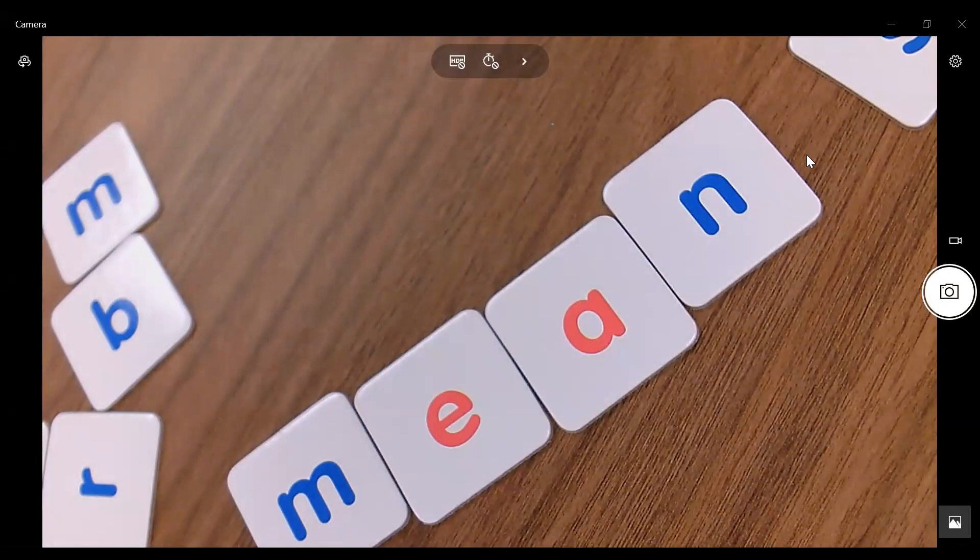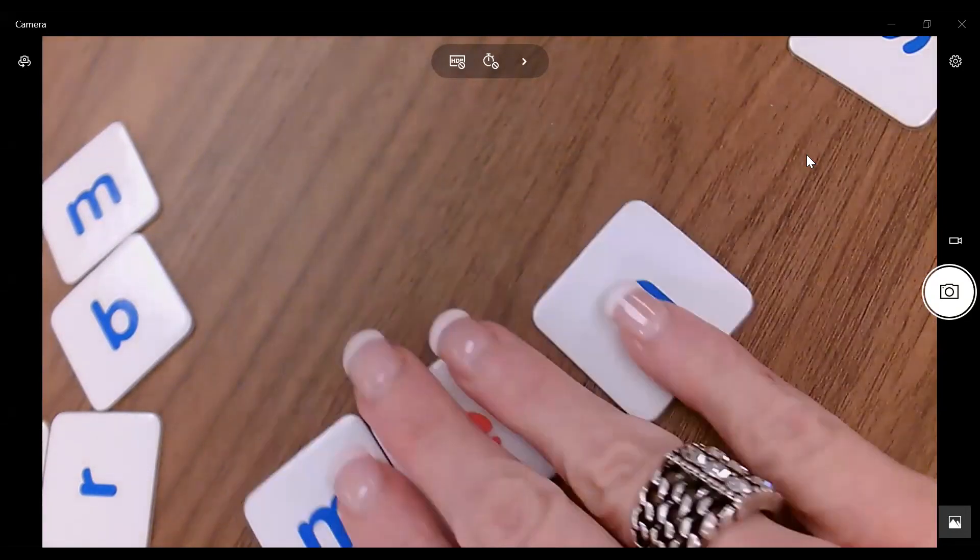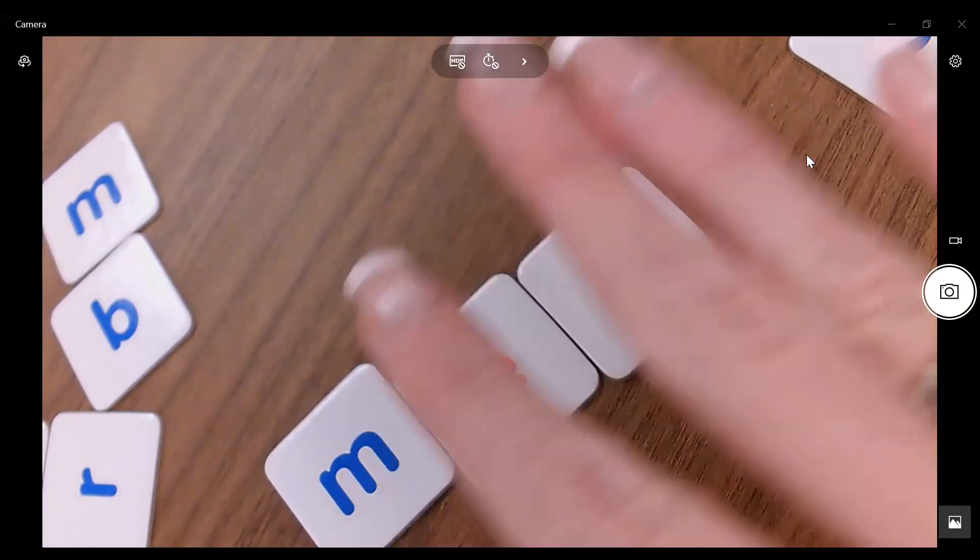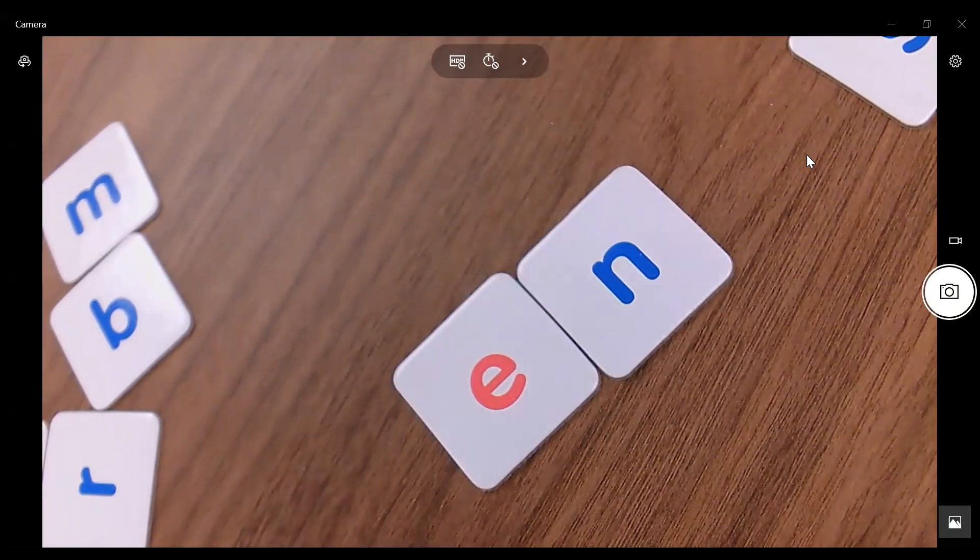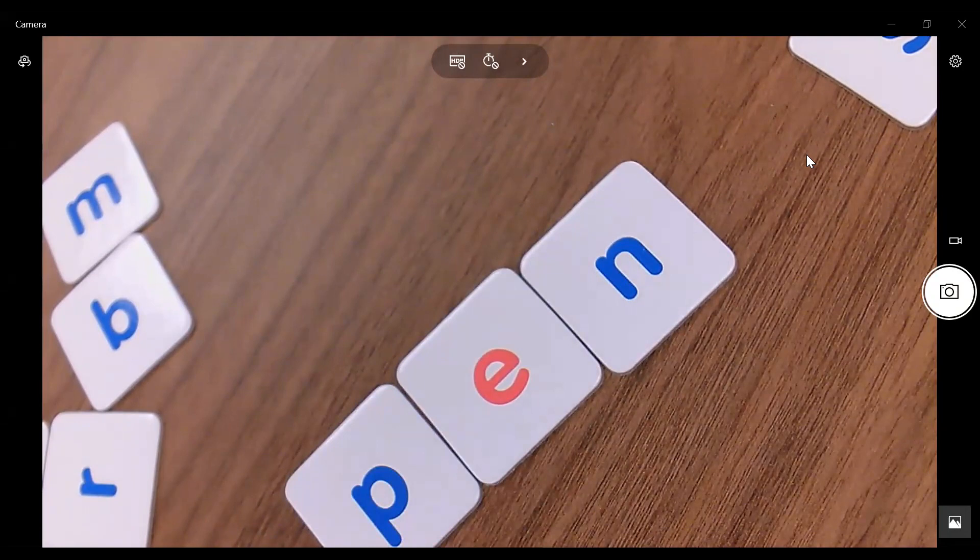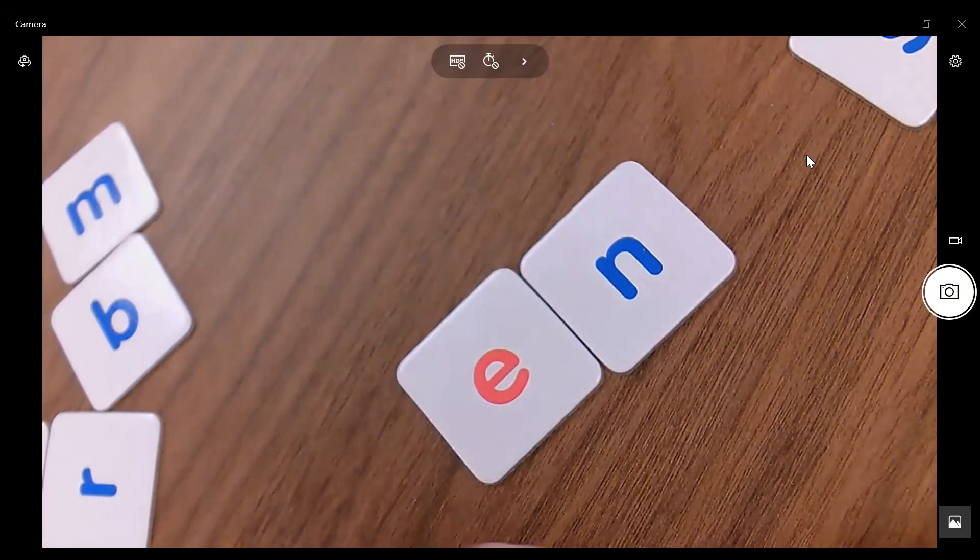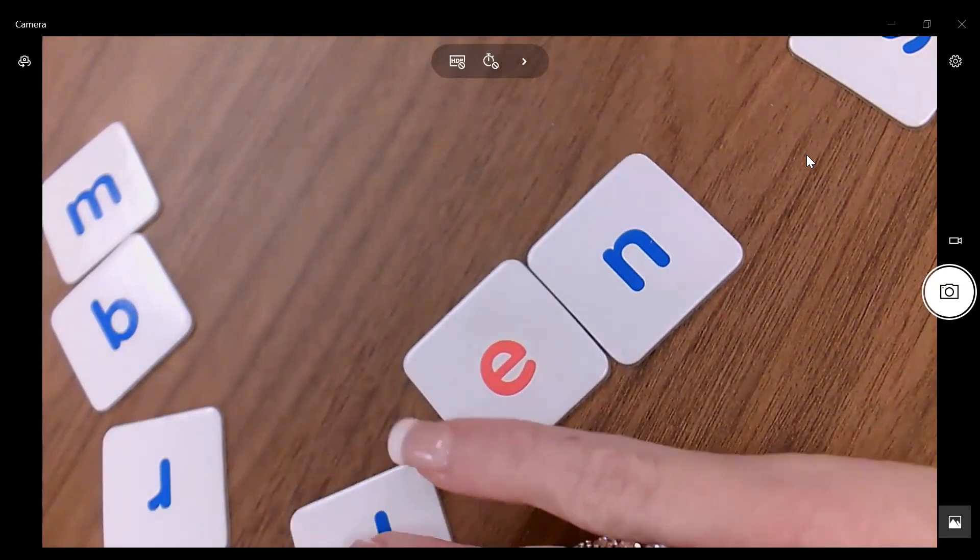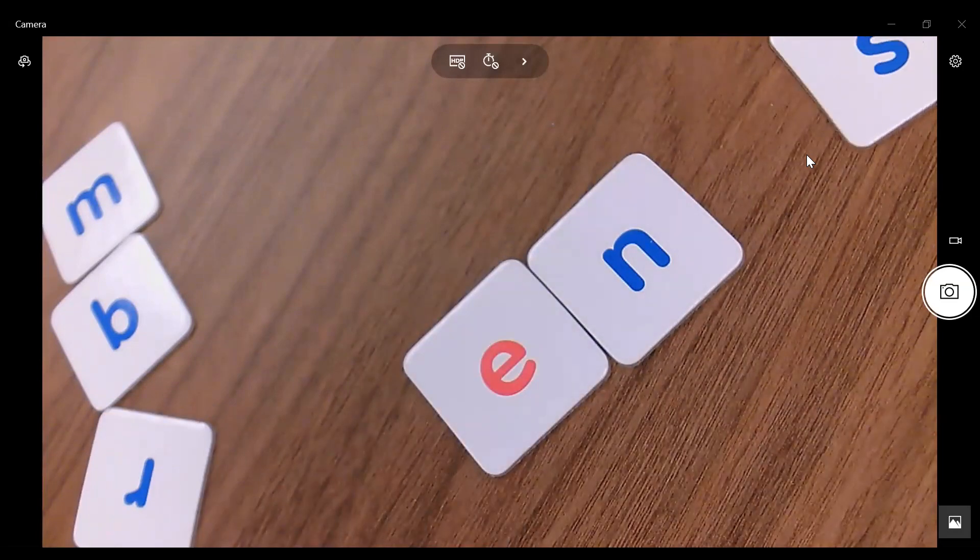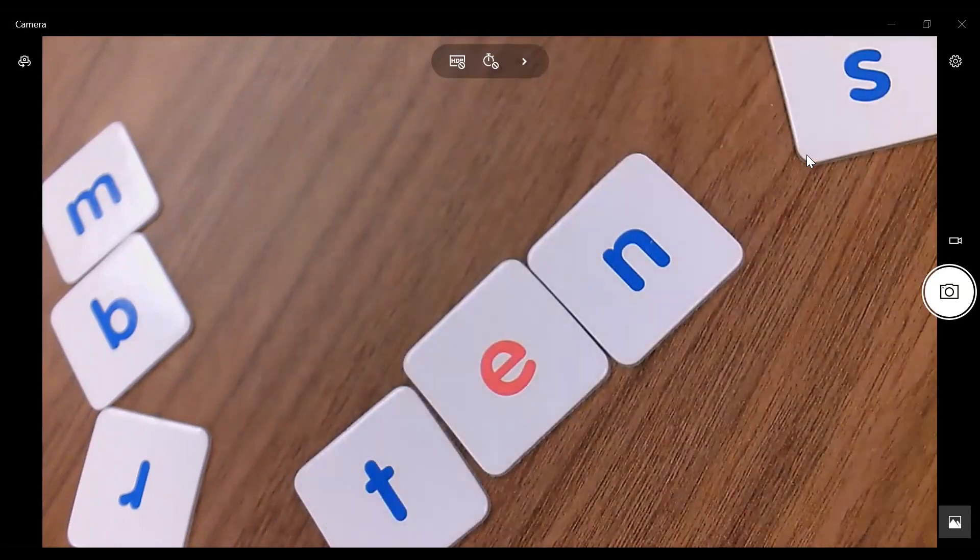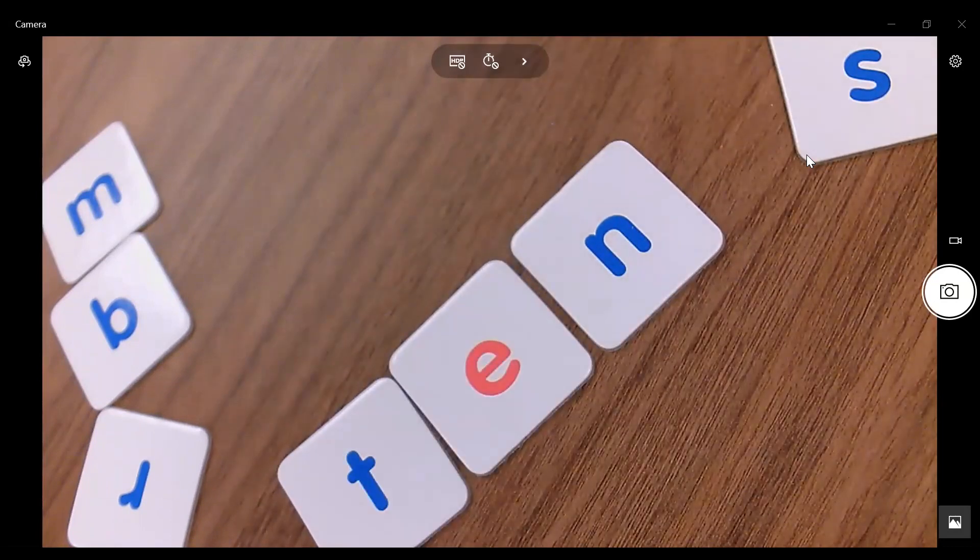We could also do some work with rhyming words. So you can say boys and girls, let's go back to our word men. If I know the word men, what else rhymes with men? I know pen. I can change that to pen. I can also do the D for den. The T sound and make the word ten. So it's an easy way to do some word building with rhyming words.